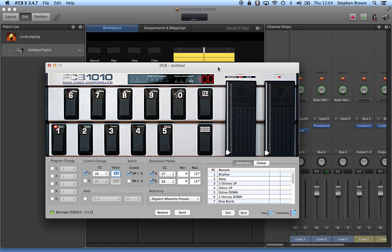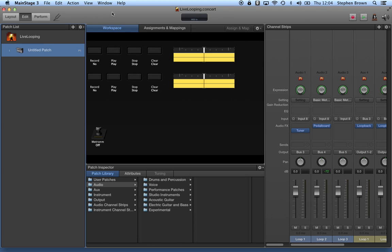So the IFCB software allows me to program the pedal appropriately, and so let's take a look at what I did here with Main Stage 3. I wanted to build a looping device so I could play, lay down a track with my guitar.